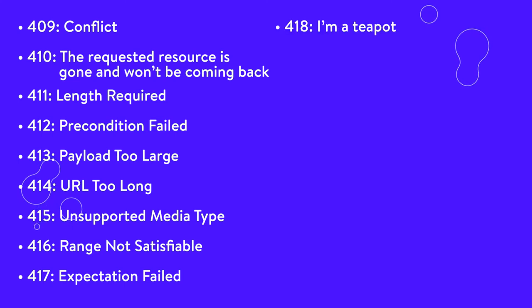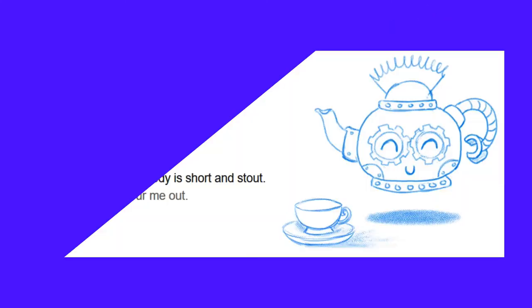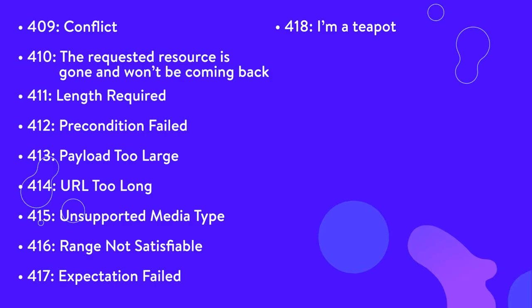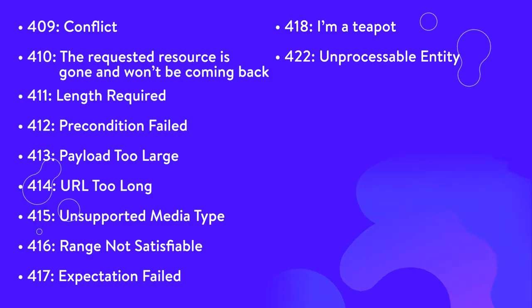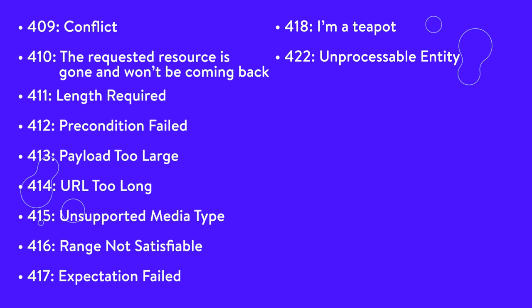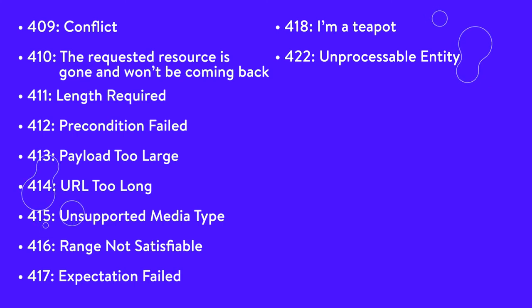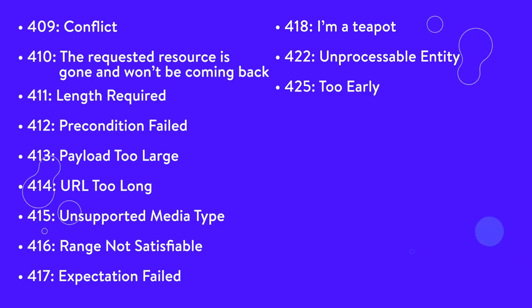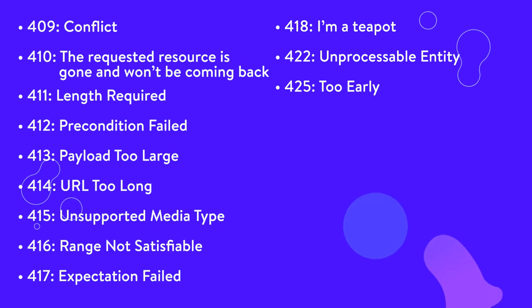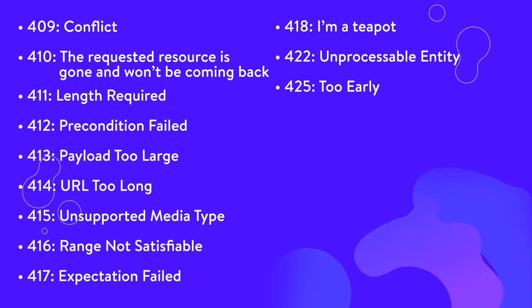418, I'm a teapot. This code is returned by teapots that receive requests to brew coffee. It's also an April fool's joke from 1998. 422, unprocessable entity. The client request contains semantic errors and the server can't process it. 425, too early. This code is sent when the server is unwilling to process a request because it may be replayed.